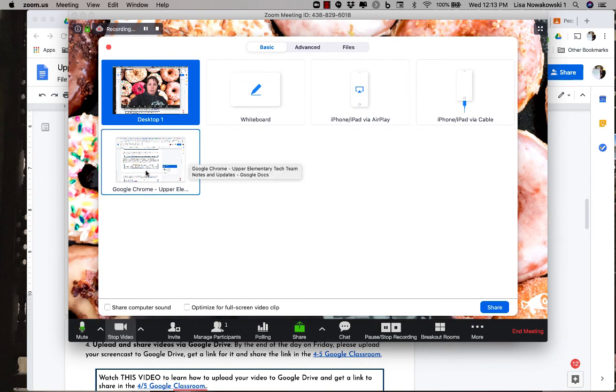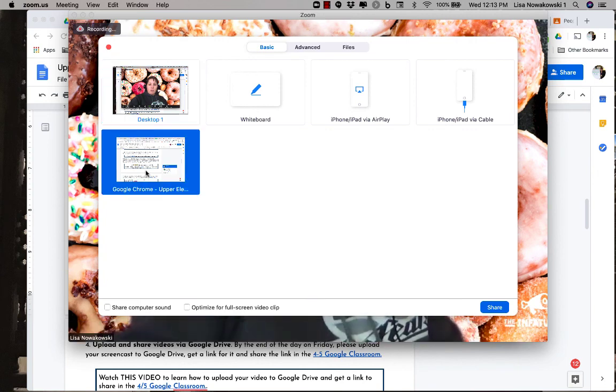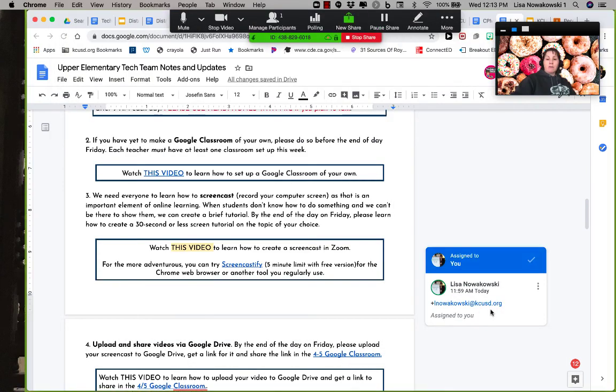So one of my choices is to do Google Chrome. I'm going to make sure that I had it up first, so I choose Chrome, and then I press the blue share button down here. And now this is what my participants see, but this is what's also being videotaped for my students and for you guys too.